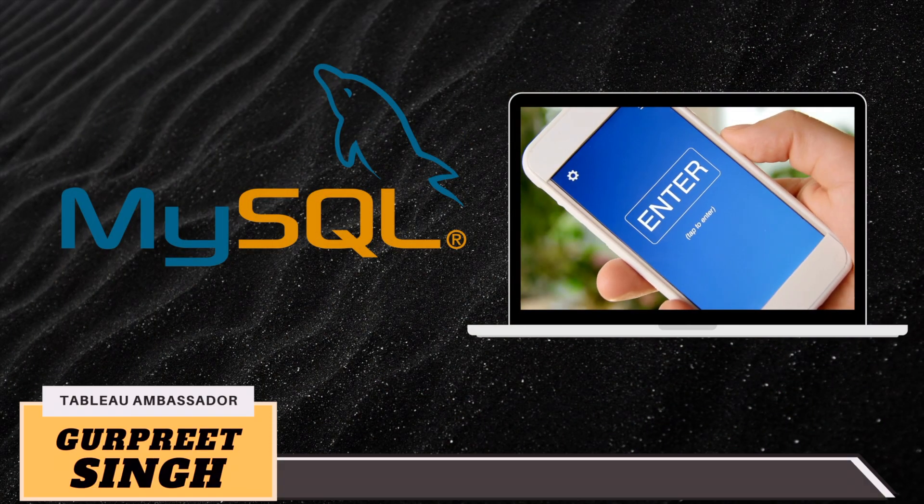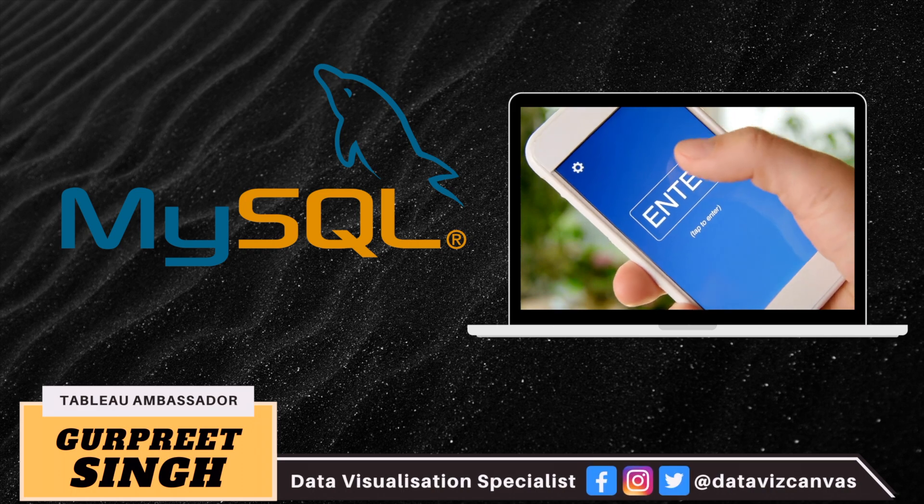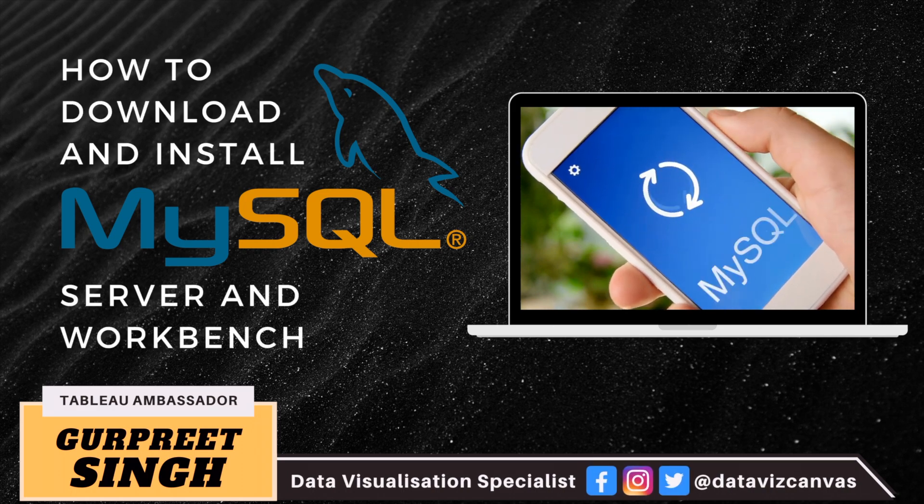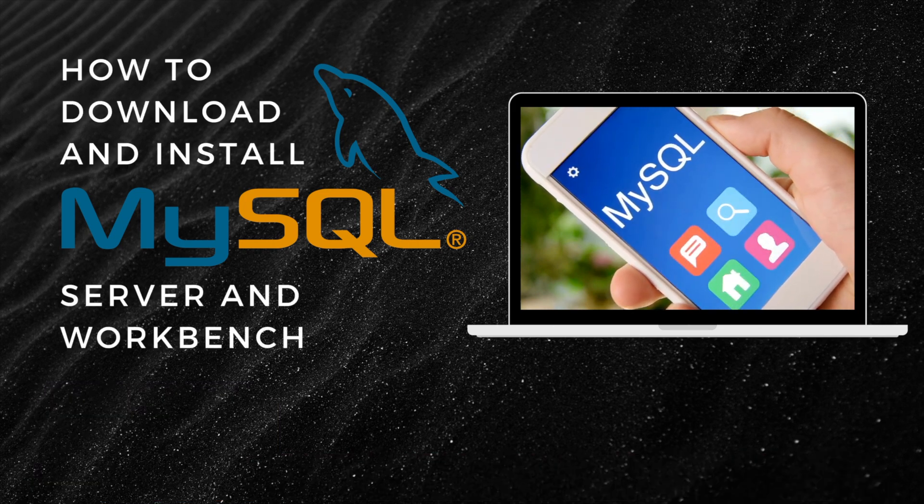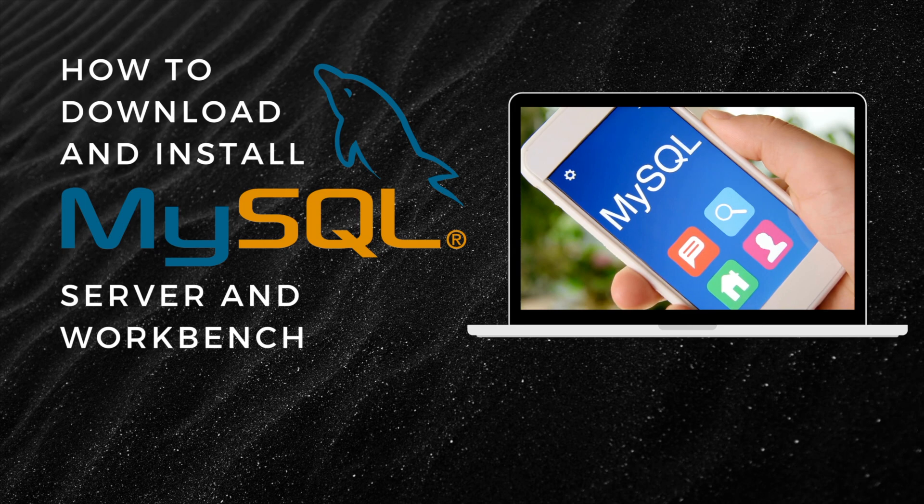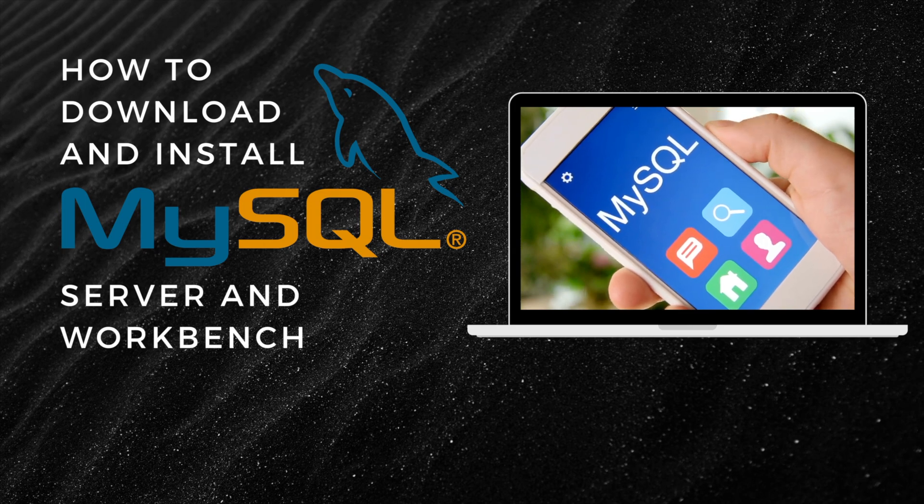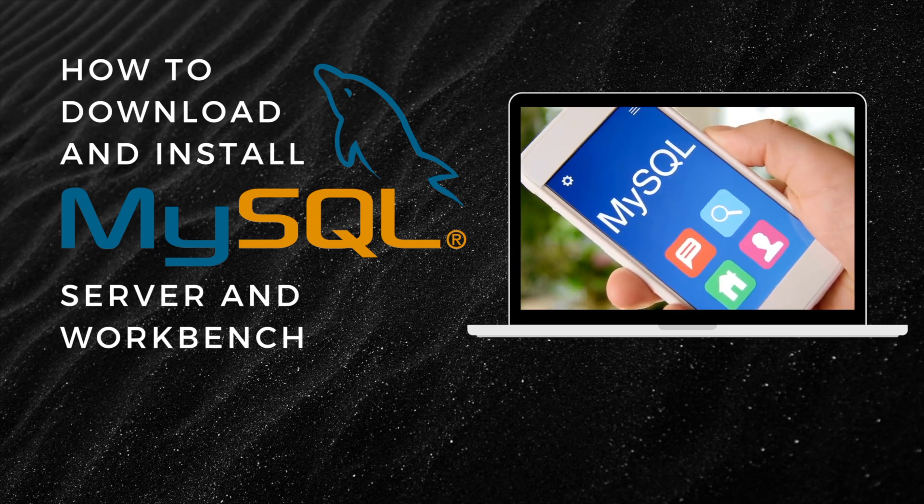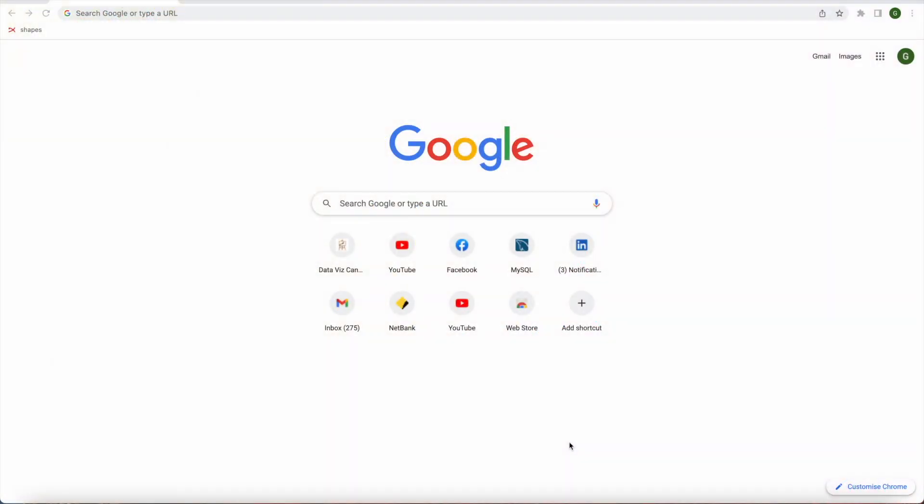Welcome back, my name is Gurpreet and in today's tutorial I'm going to show you step-by-step how to download and install MySQL Server and Workbench on Apple devices. So let's get started.